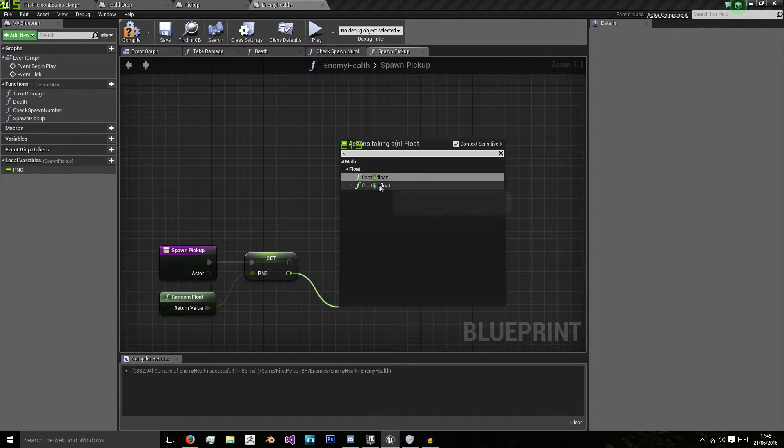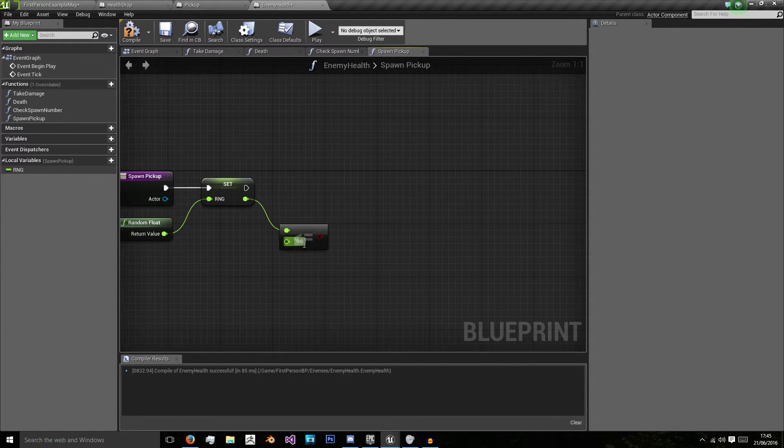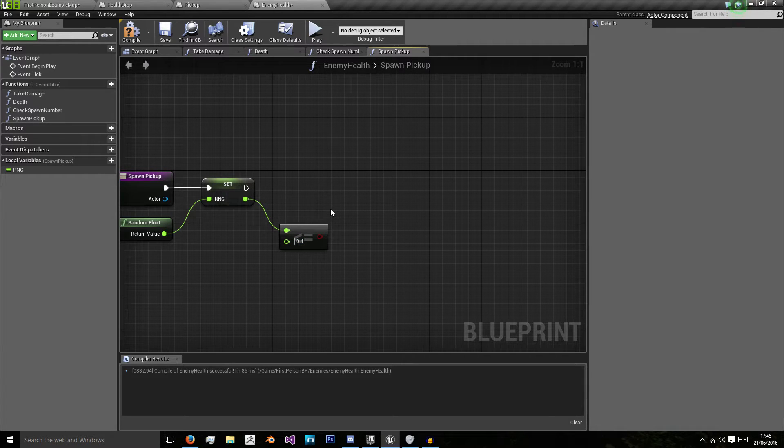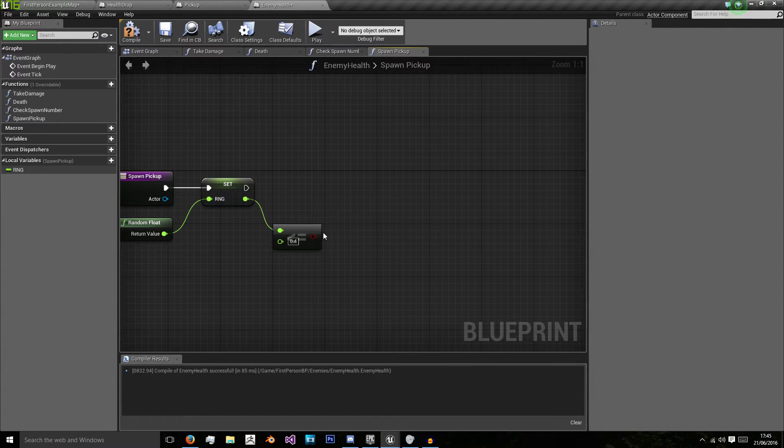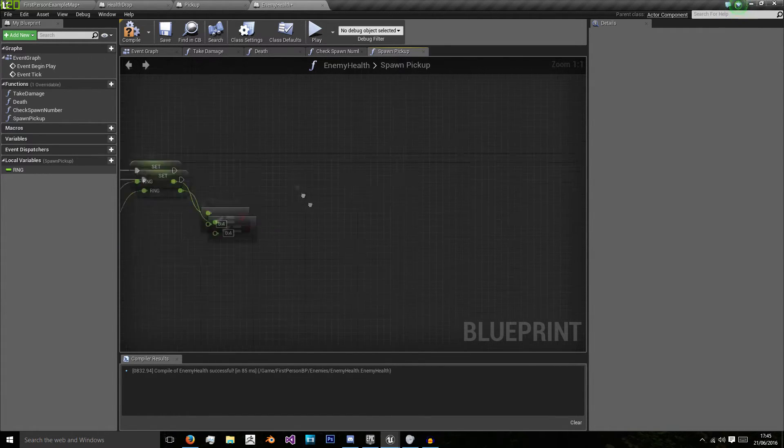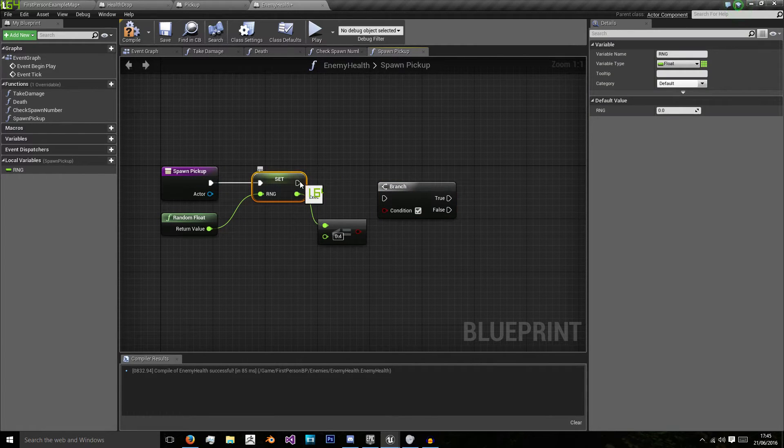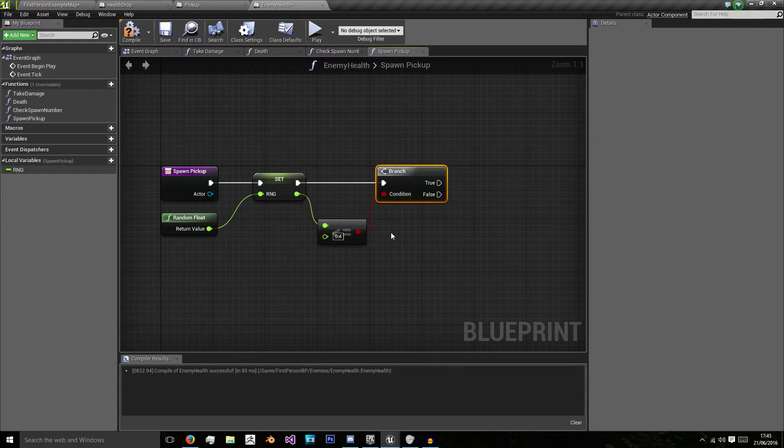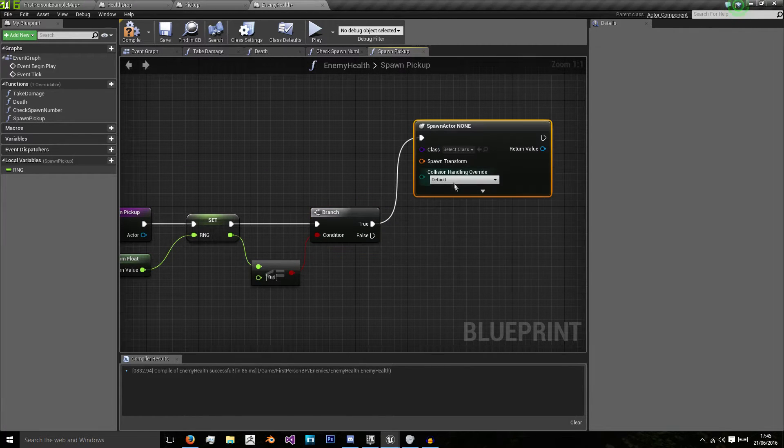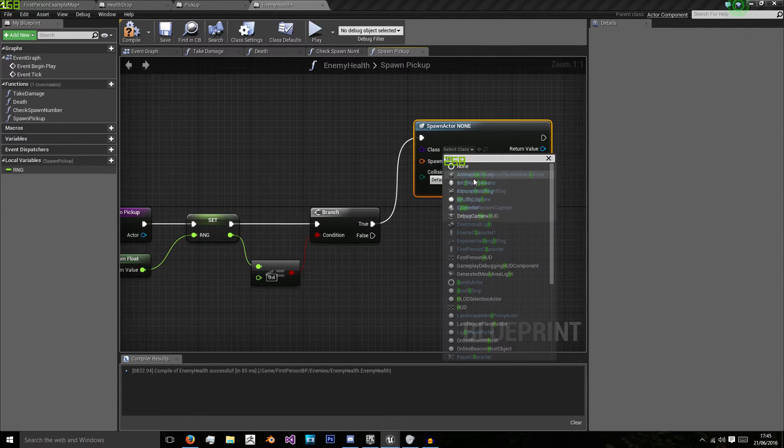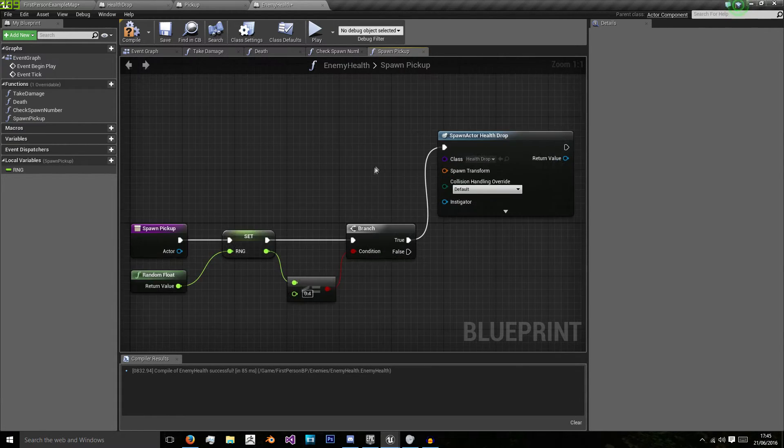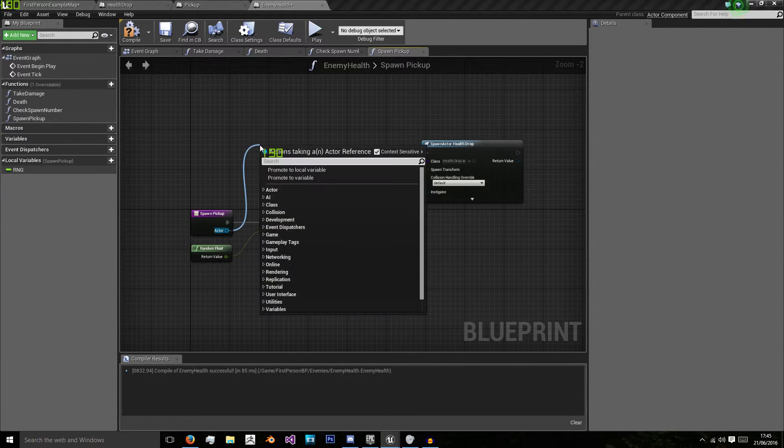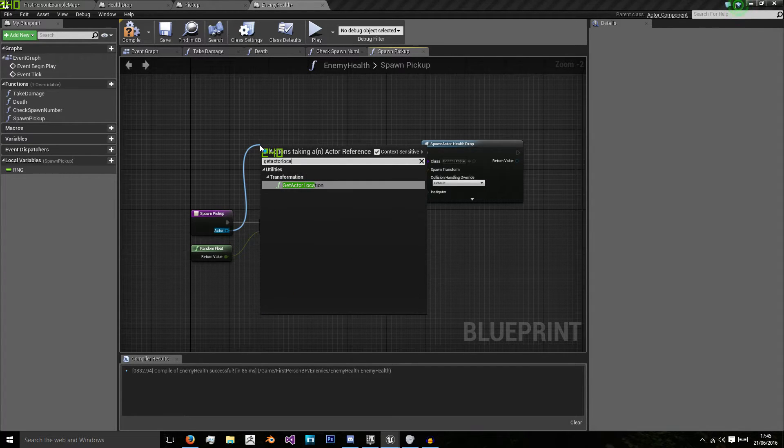So we can do less than or equal to and I'm going to say 0.4 for health so health is the most commonly one spawned. And then I'm going to have my ammo and my double points. So 0.4 for health if that's true. Then we want to spawn actor from class and I want to spawn my health drop. Now it's spawn transform I can get from my actor by getting get actor location.